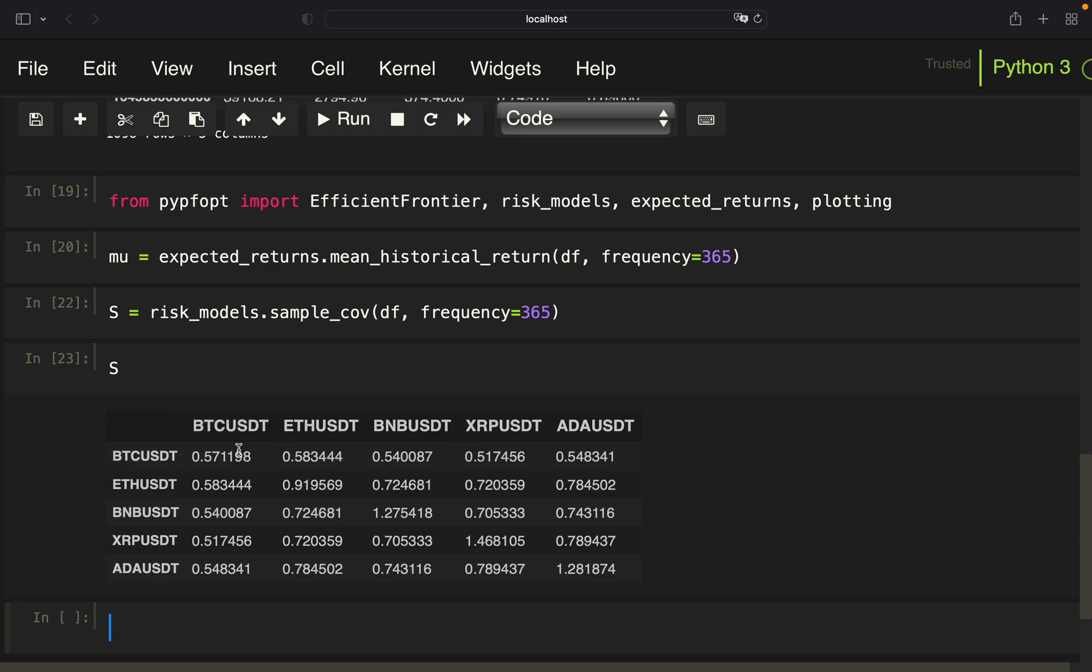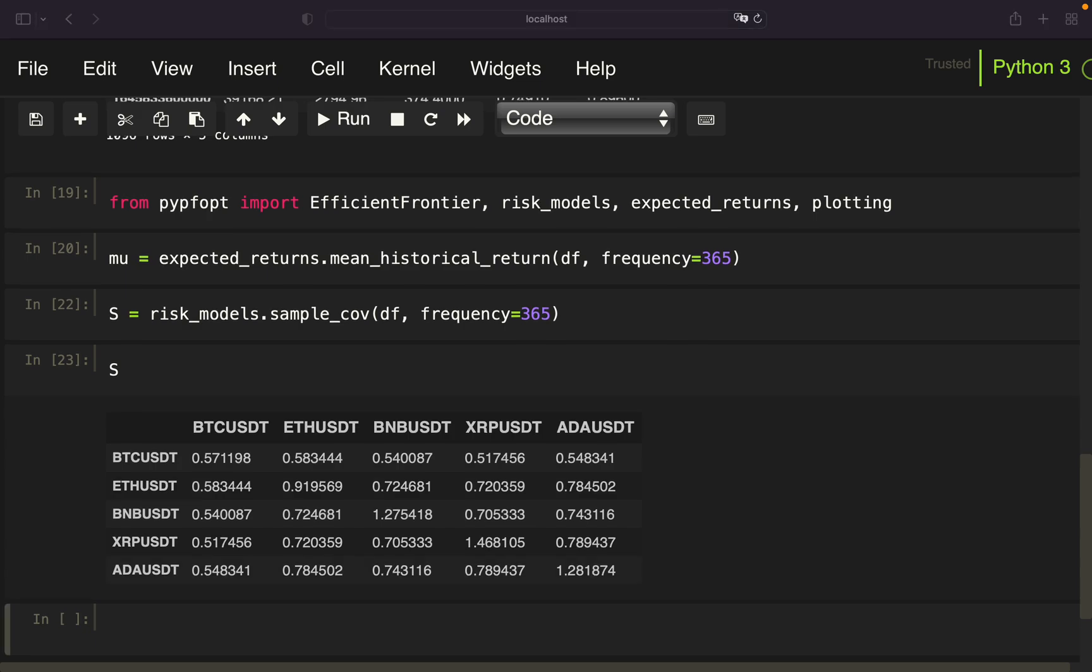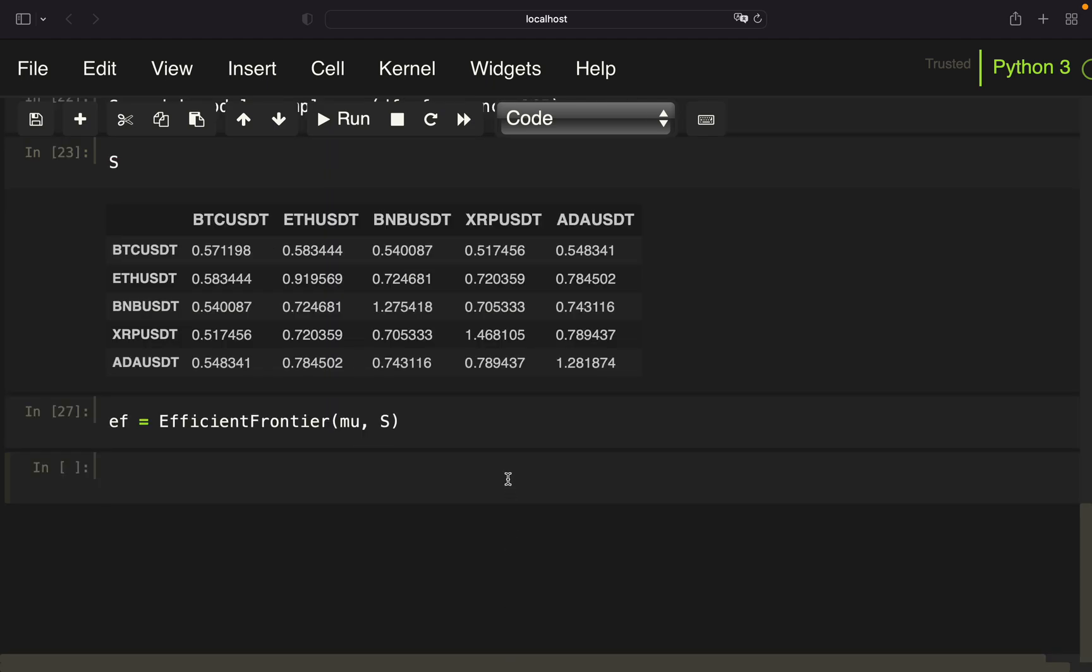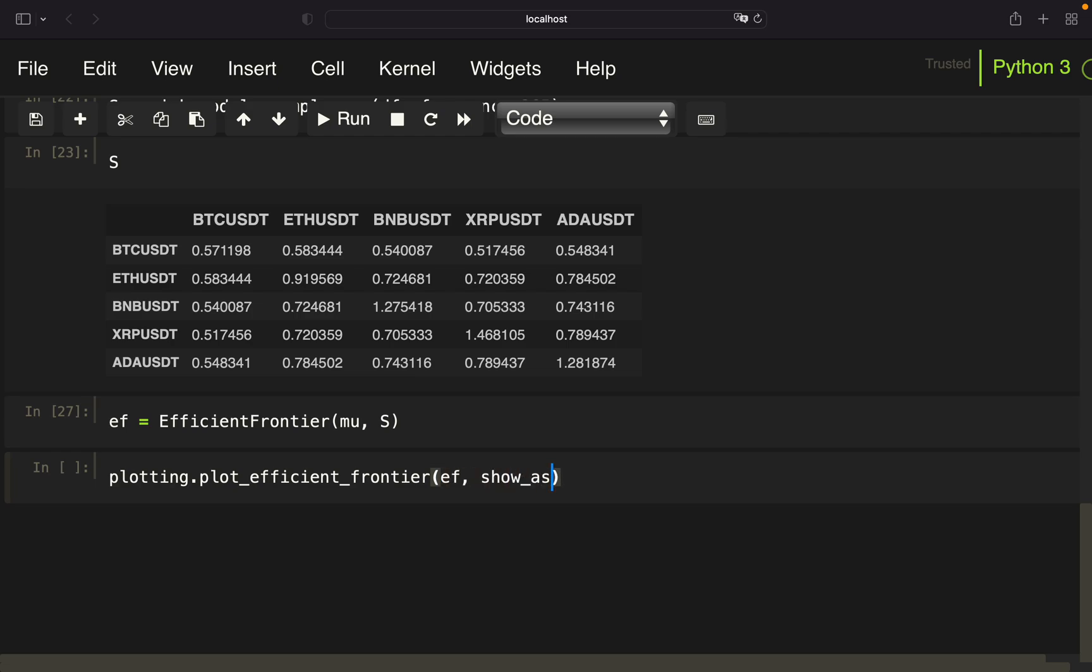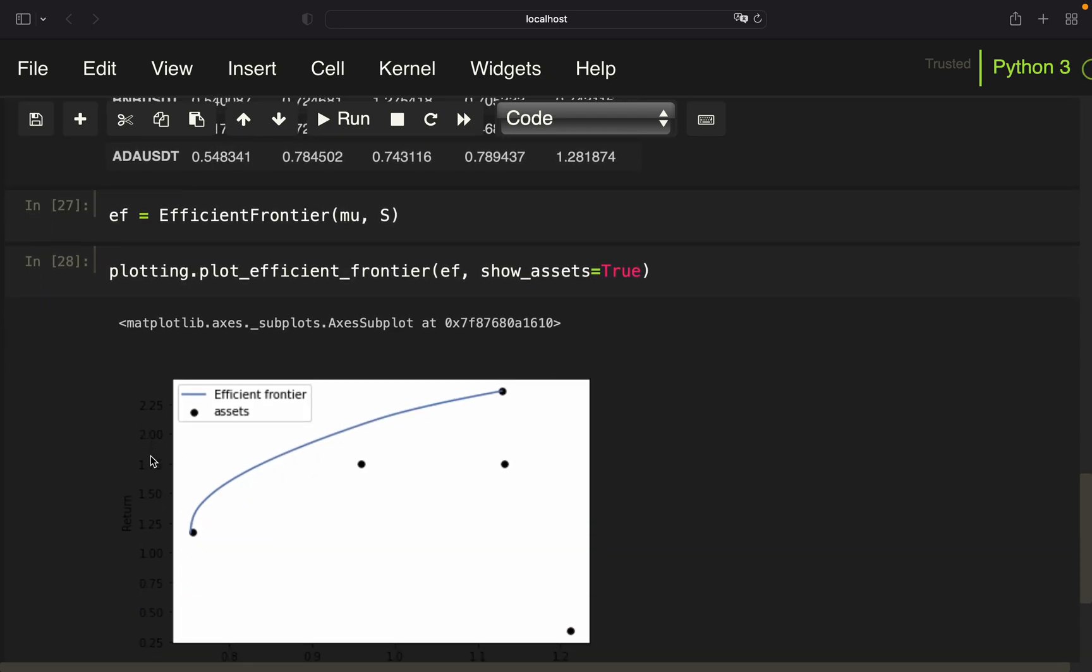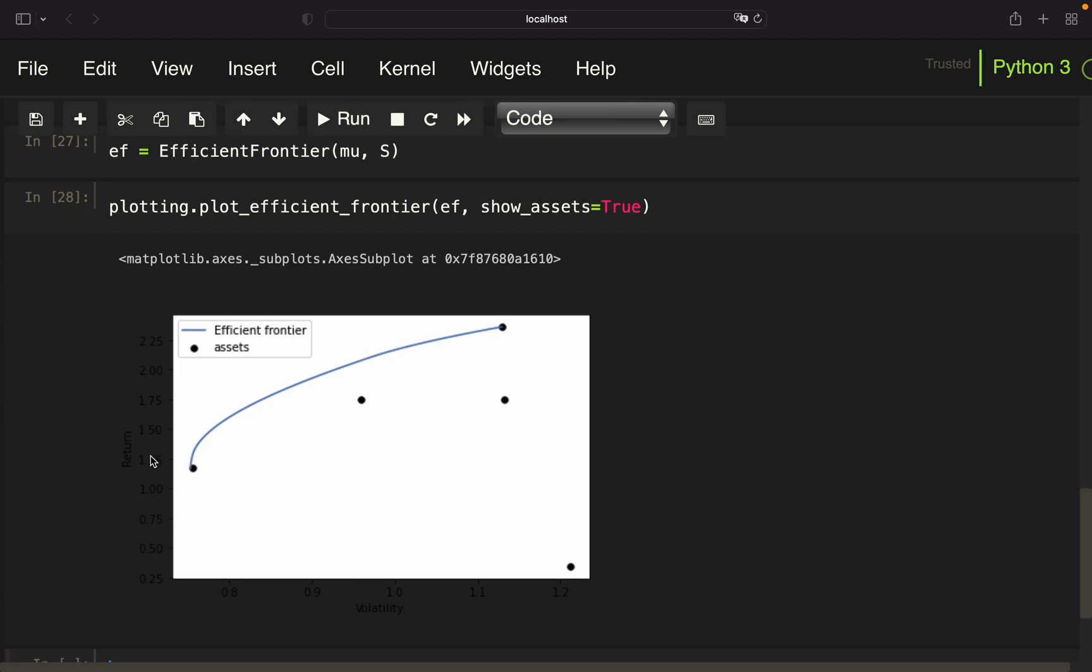As you see here, just a reminder, the diagonal of the covariance matrix is just the variance of the asset itself. But we will come to that in some seconds again. Okay, with mu and sigma, we can calculate the efficient frontier, defining EF and use efficient frontier on mu and sigma. And with that, we can plot the efficient frontier using plot_efficient_frontier here. Provide EF and show the assets besides the efficient frontier line. And with that, we are getting a plot like this.